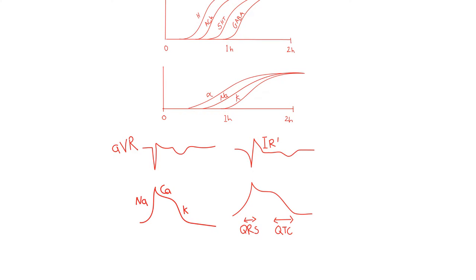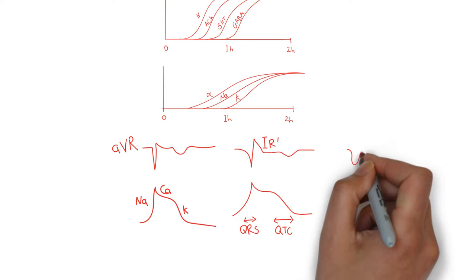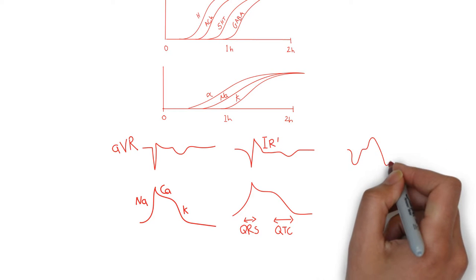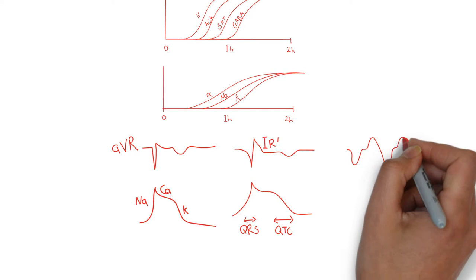Natively, the right bundle and the left bundle have different speeds of depolarization and repolarization, with the right bundle being slower. Very early TCA toxicities exacerbate this difference, giving the EKG an overall right bundle pattern. An elevated R in AVR greater than 3 mm or an RS ratio greater than 0.7 in TCA overdose can predict impending seizures.